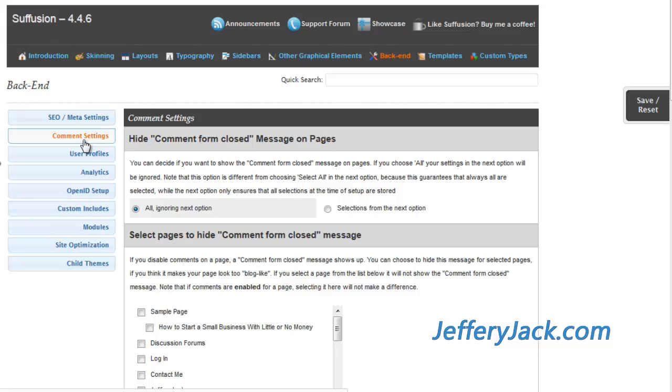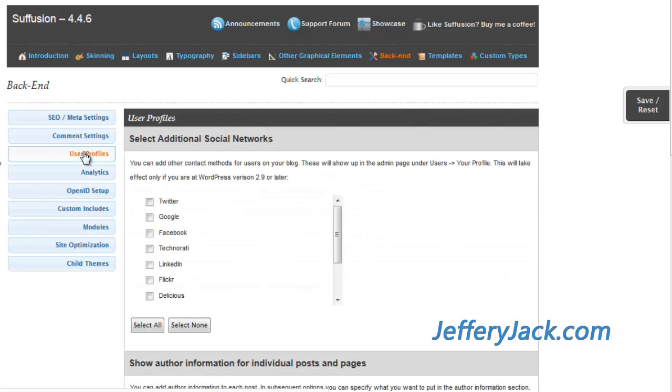The user profile settings allows some general modifications to the admin users of your website.